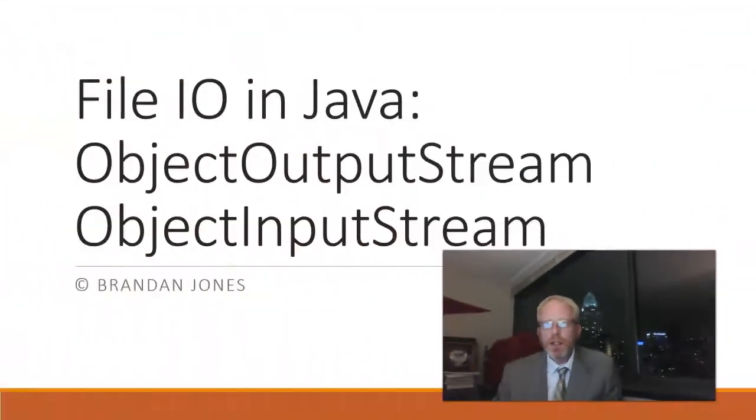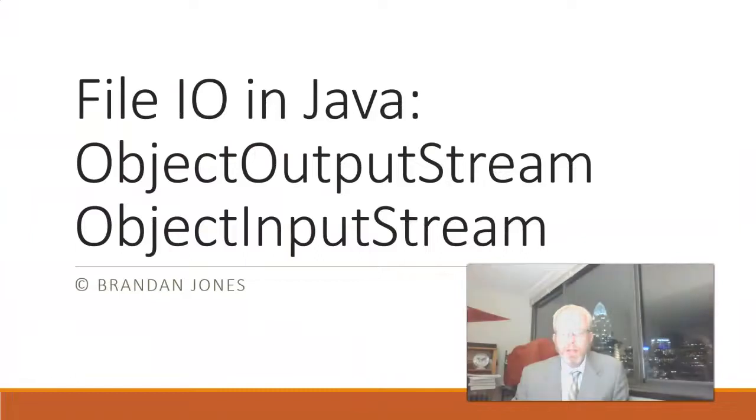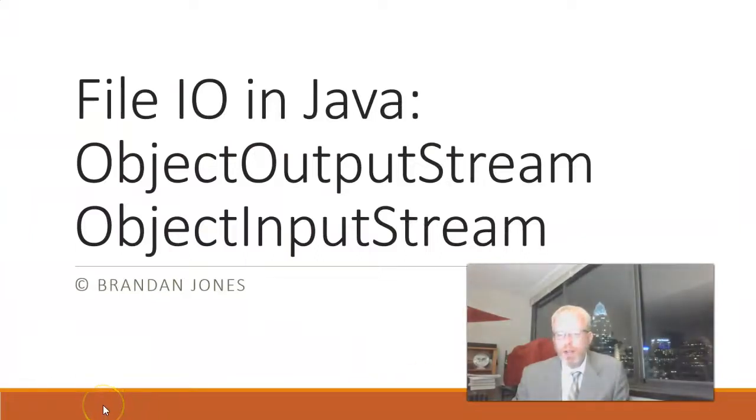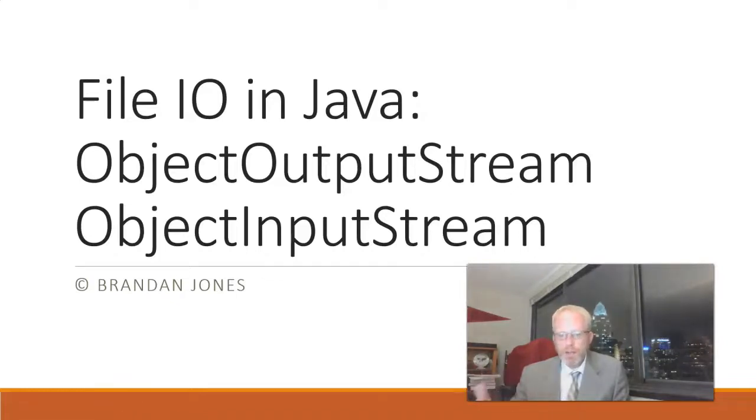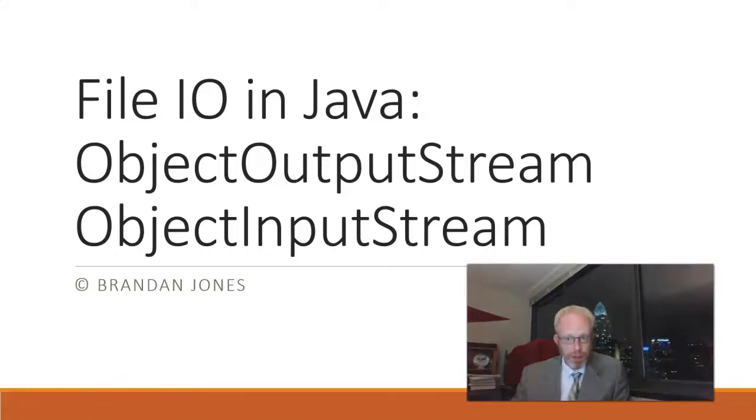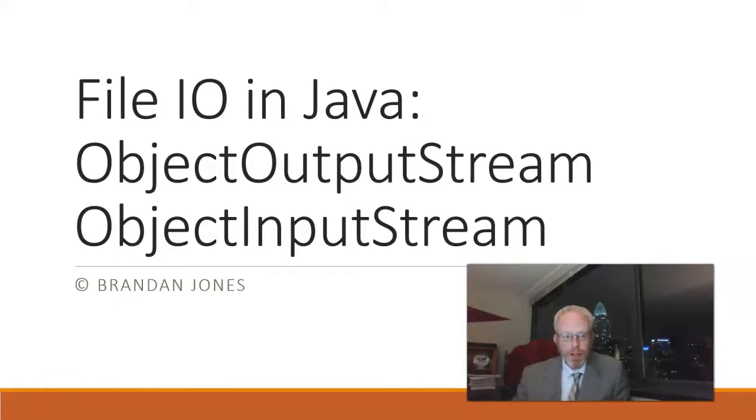In this video, I'm going to show how to use the object output stream and object input stream in Java to save an object or series of objects to file. In other words, we have some data stored in an object we want to store to a file on our computer, and then at some point later, we want to open that and retrieve the contents.